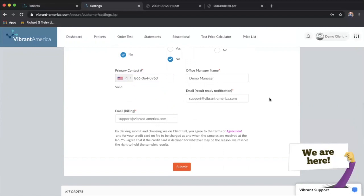If a blood sample comes in and it's not viable at the lab so it would be a TNP, we would need to contact you somehow to let you know, as well as critical values. If payment hasn't been made for a particular test, that type of thing.